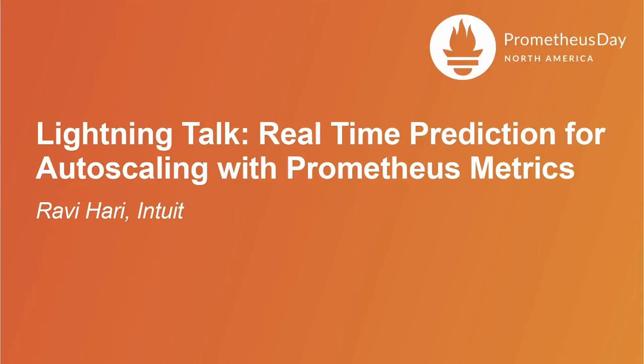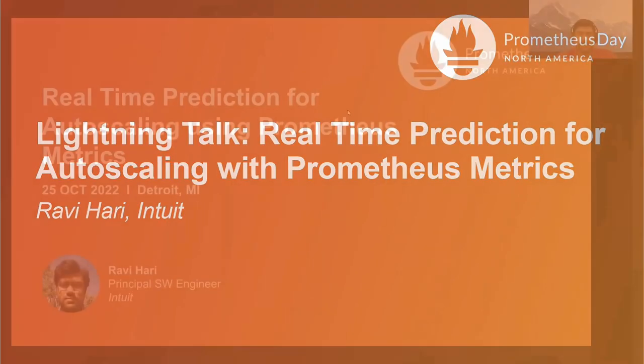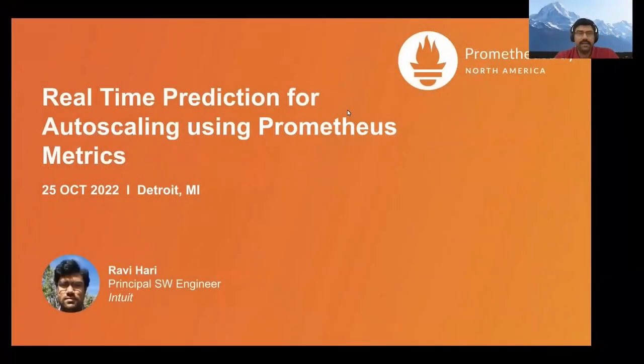Welcome to Prometheus Day. I'm Ravi Hari, working as a principal software engineer at Intuit. The topic is real-time prediction for autoscaling using Prometheus metrics.